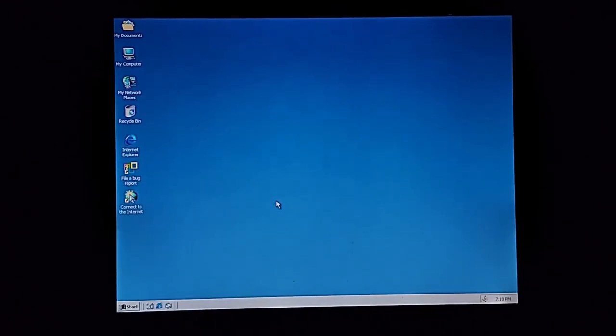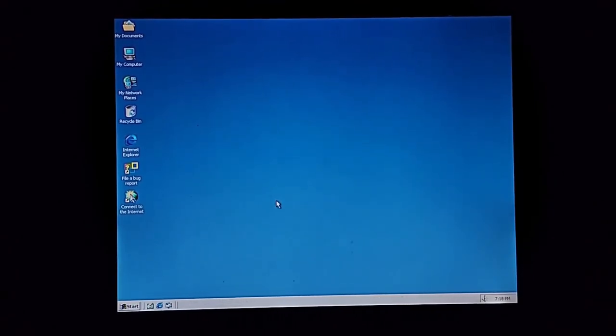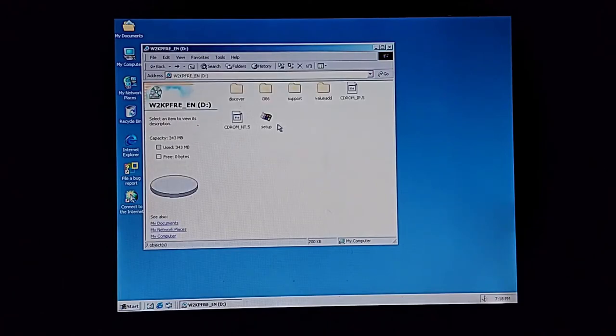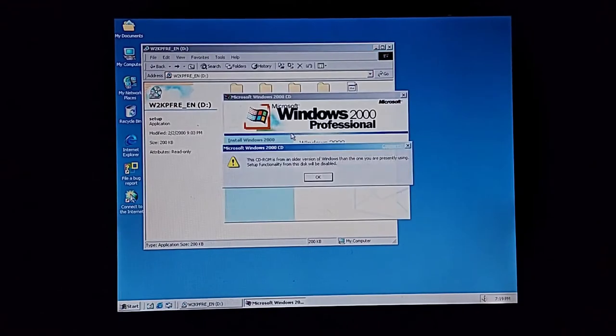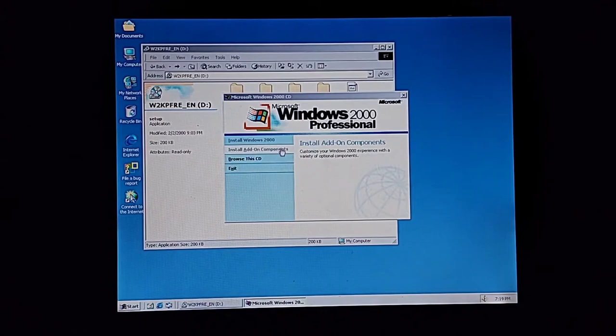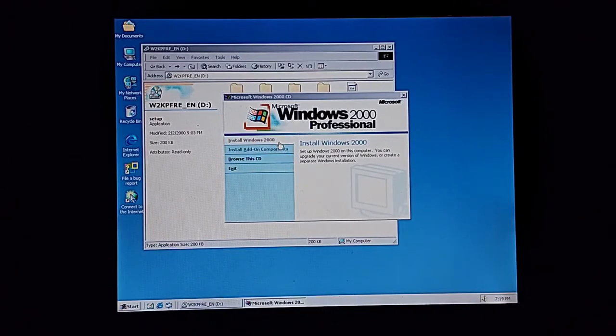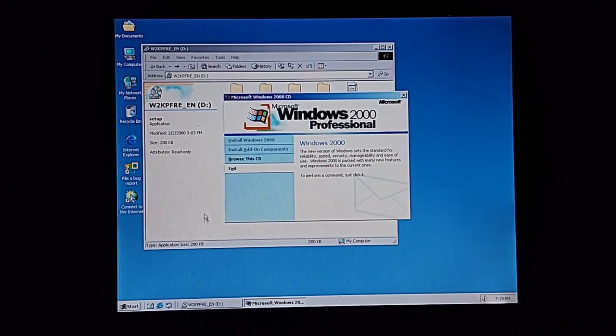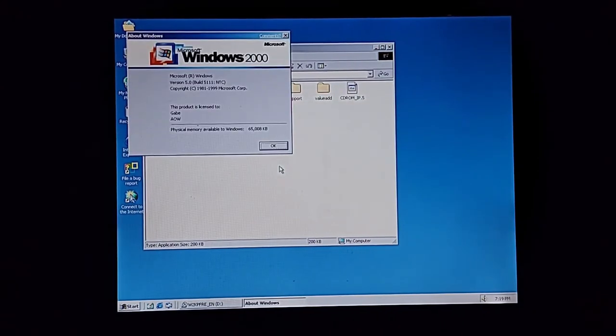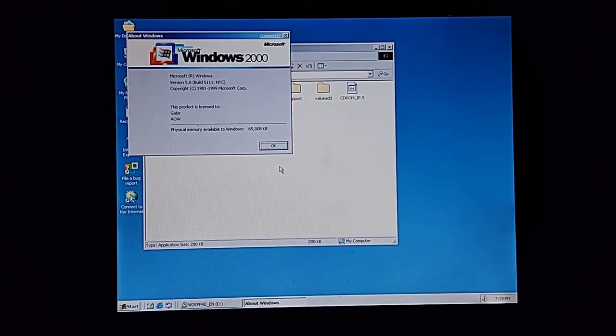There's no upgrade option so I'll just run the setup. It says it's from an older version of Windows. Wait a minute, did I get something mixed up here? Oh that's right, I forgot Neptune is 5111 and that is my problem. I hope Whistler allows me to boot. I hope I don't have to install Windows 2000 just to install Whistler.